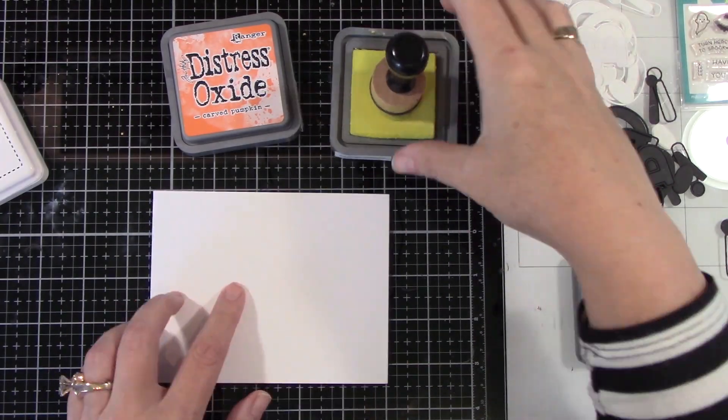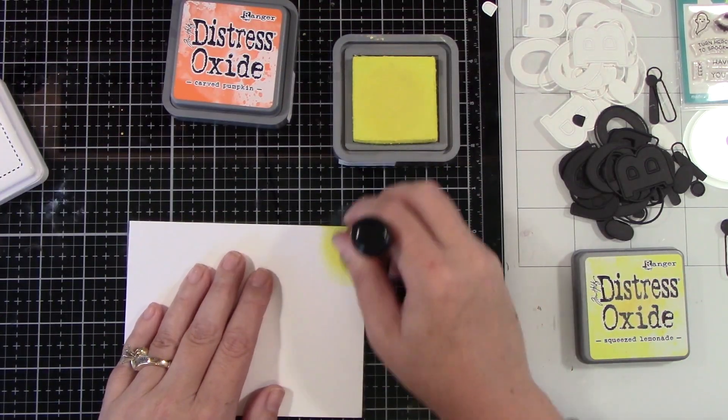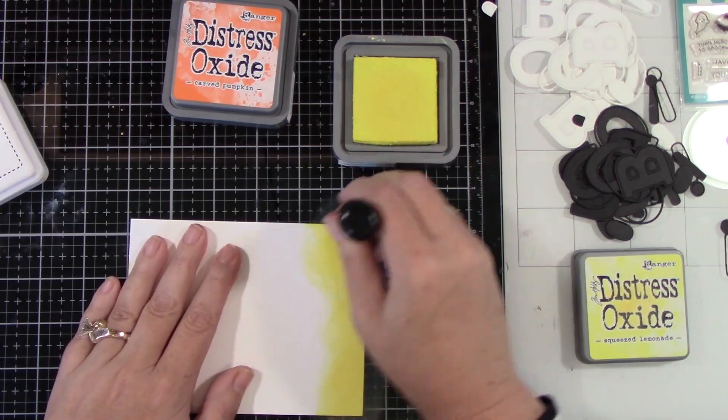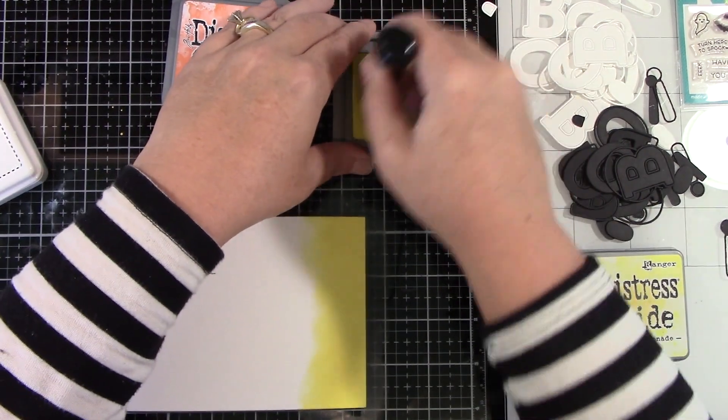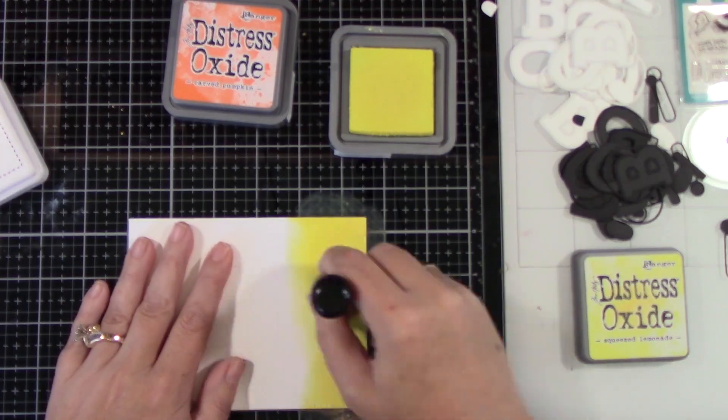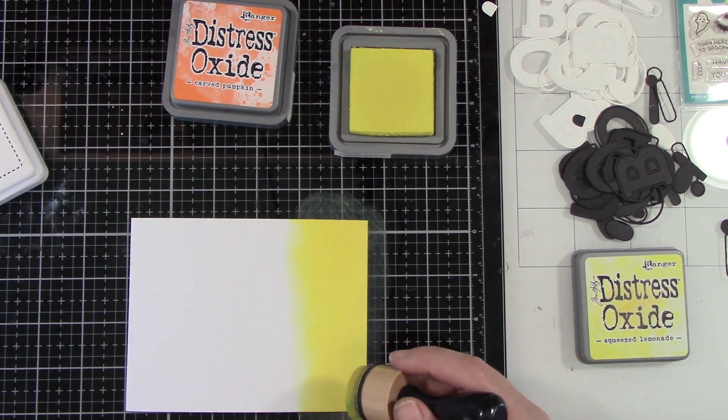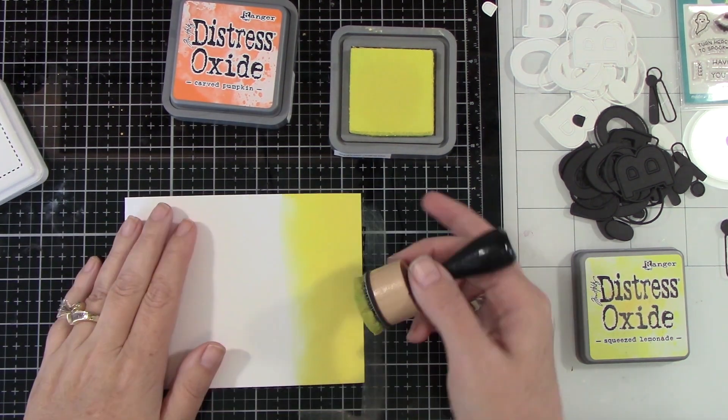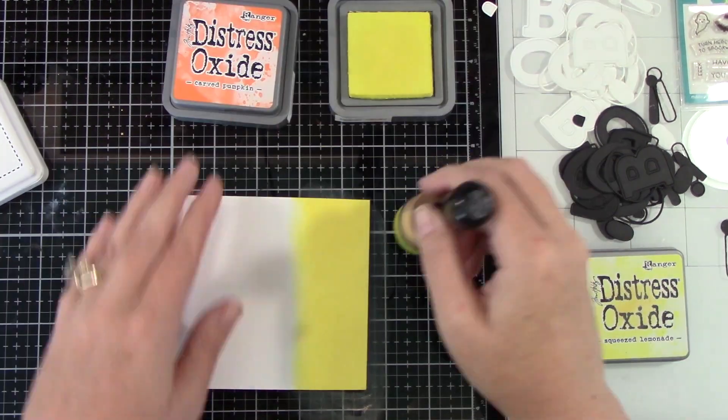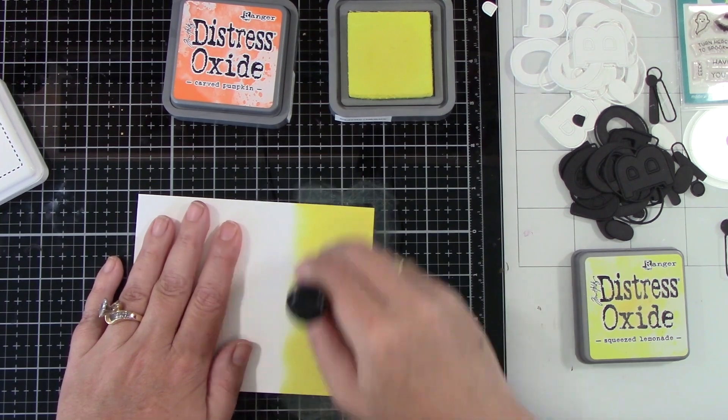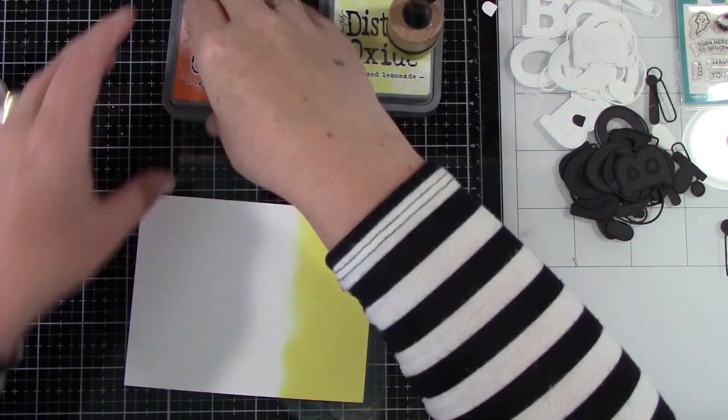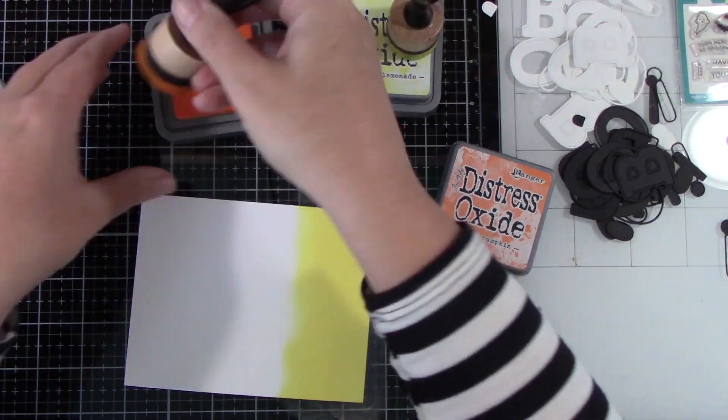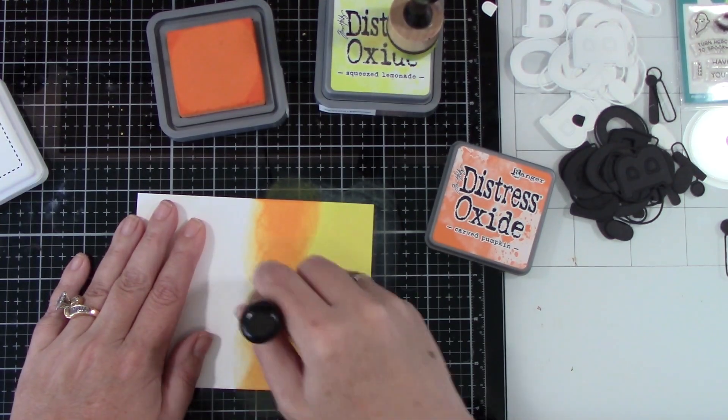I'm gonna start with my first card doing some ink blending using Distress Oxide inks in Squeezed Lemonade and Carved Pumpkin. Basically I want this to look like the candy corn colors and I think that is so cute and so pretty. So I'm gonna blend those together.